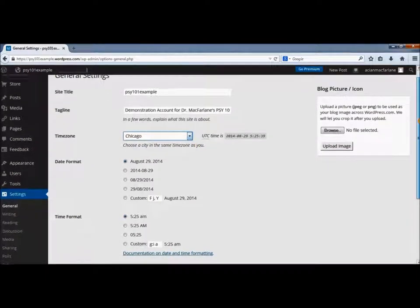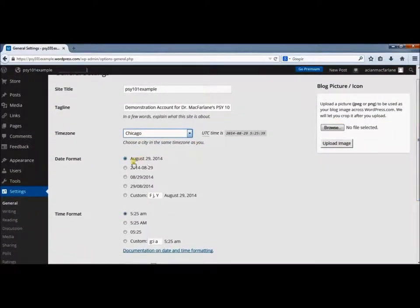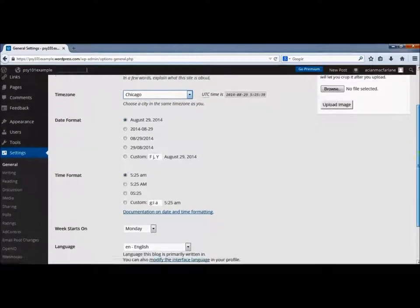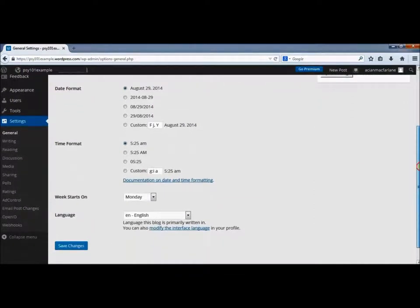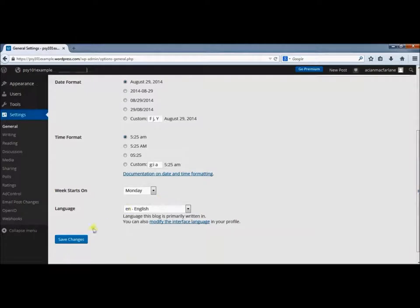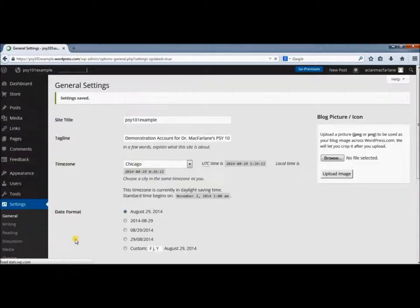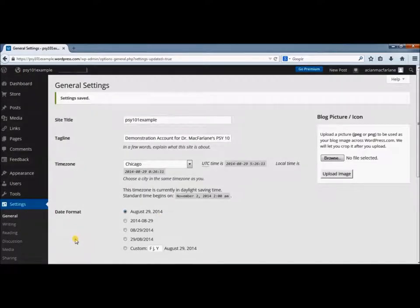You can leave the date in whatever format you want, but I want the time in Central Standard Time. Just click Save Changes and that's all there is to it.